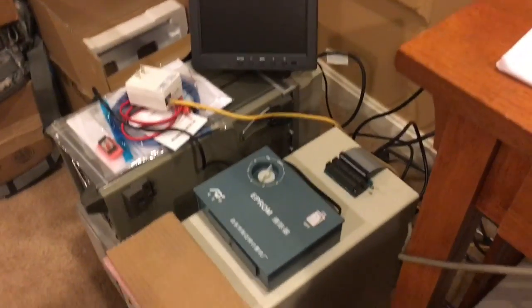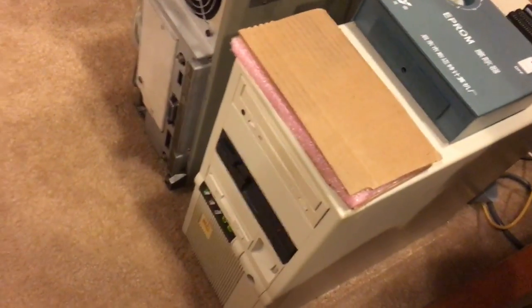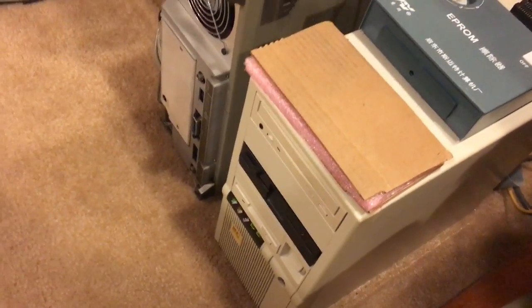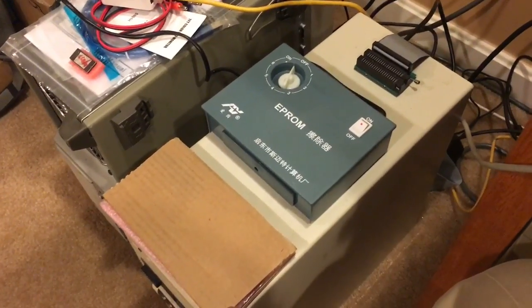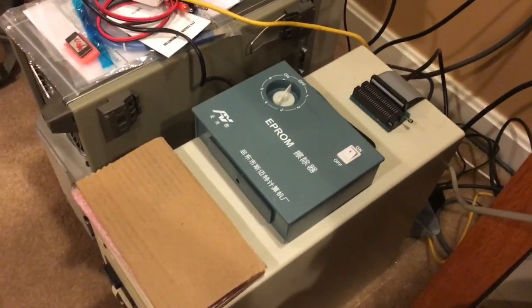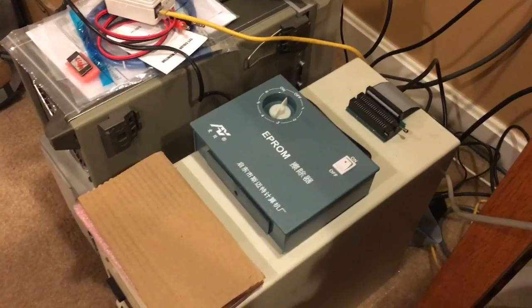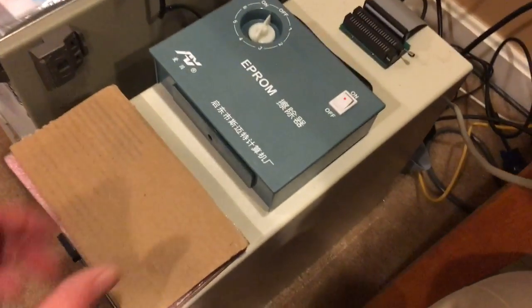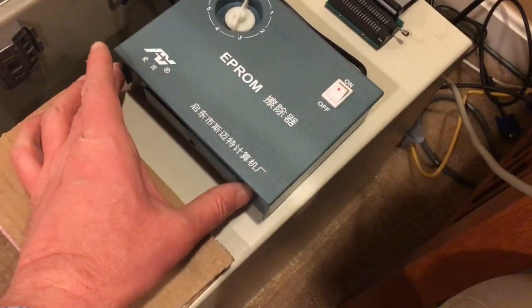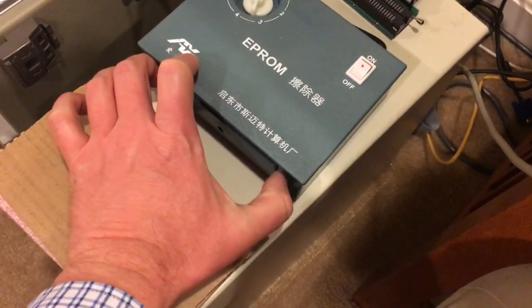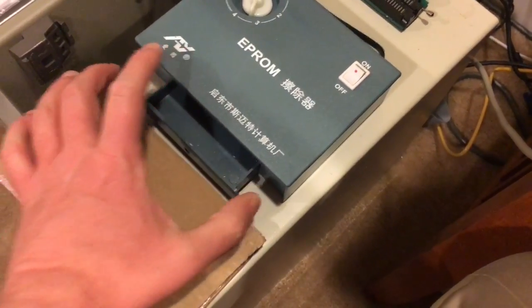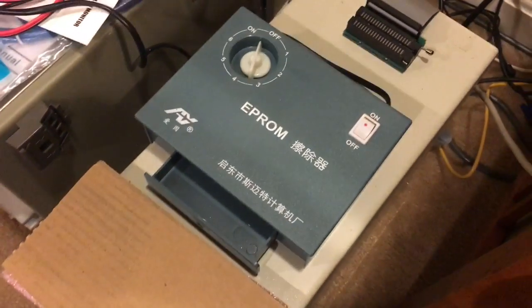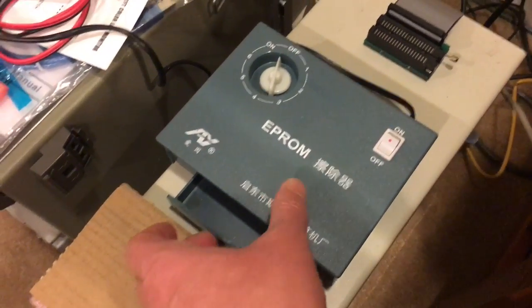Alright, we're back at the ROM burning computer which is an incredibly old 486 computer I had in college. And in the middle there you're looking at my super cheap Chinese EPROM eraser and I think it was John Riggs on YouTube said these are like the easy bake ovens for computer nerds. You simply put your EPROM chip in the drawer there.